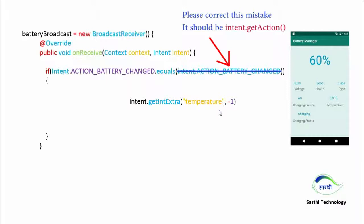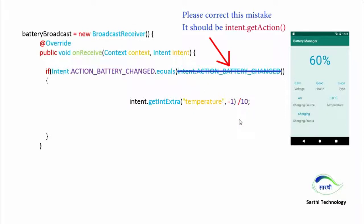And default value we can put minus 1, and after that we need to divide it by 10. We are dividing by 10 because if the temperature of battery is 23.7, then it will return 237.